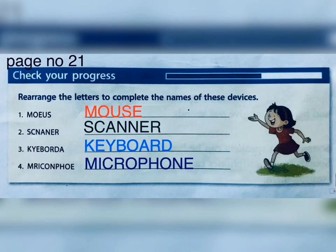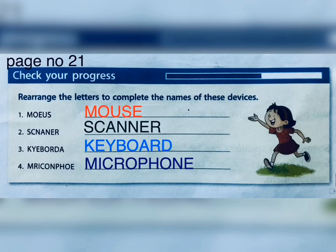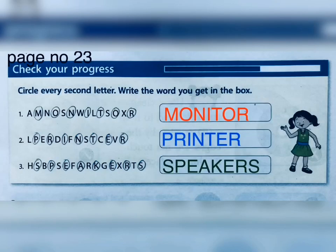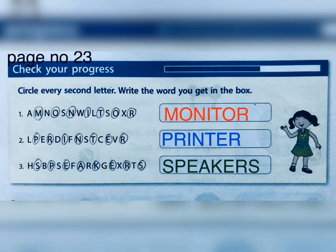Next exercise on page number 21: Rearrange the letters to complete the names of these devices. First one is mouse — M-O-U-S-E. Second one is scanner — S-C-A-N-N-E-R. Third one is keyboard — K-E-Y-B-O-A-R-D. Fourth one is microphone — M-I-C-R-O-P-H-O-N-E. Next exercise on page number 23: Circle every second letter and write the word you get in the box. The first word is monitor — M-O-N-I-T-O-R. The second word is printer — P-R-I-N-T-E-R. The third word is speakers — S-P-E-A-K-E-R-S.